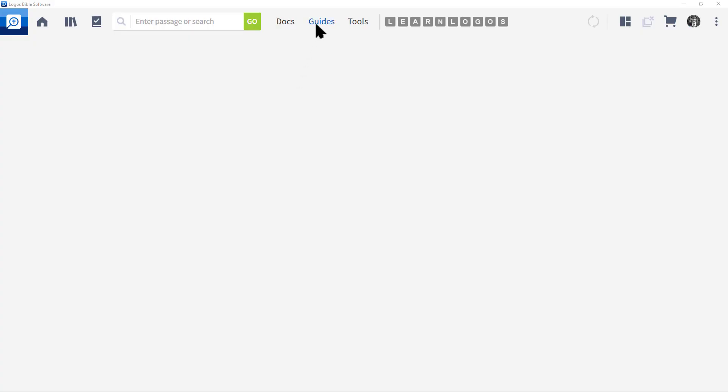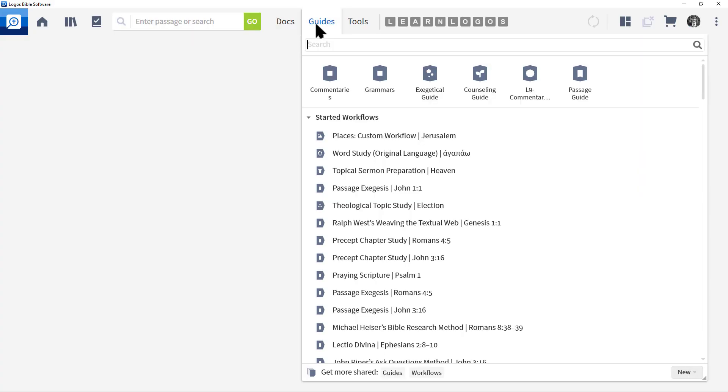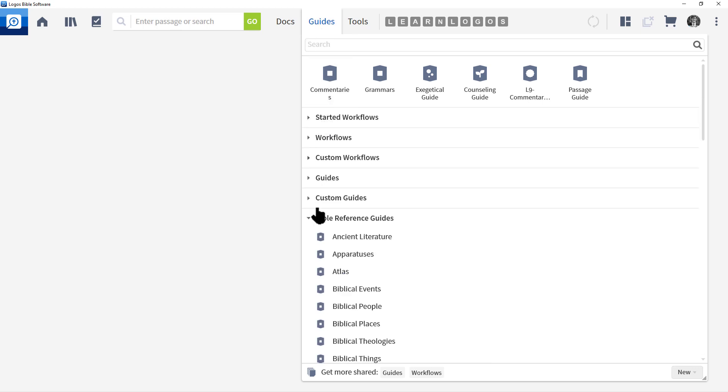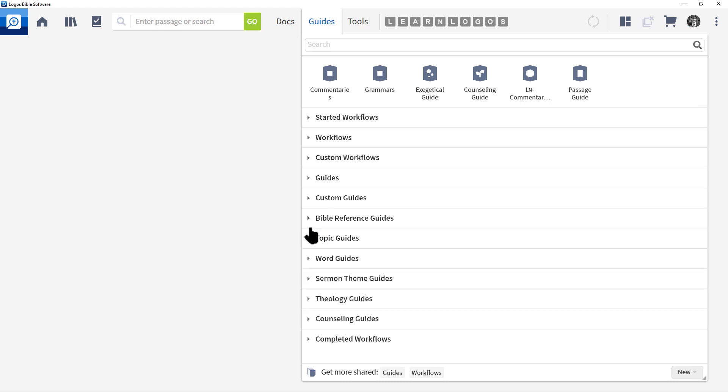Let's go to the main menu and click Guides. Now for this video it's going to be a little bit different. We're going to go ahead and click all these triangles to minimize everything in the section.